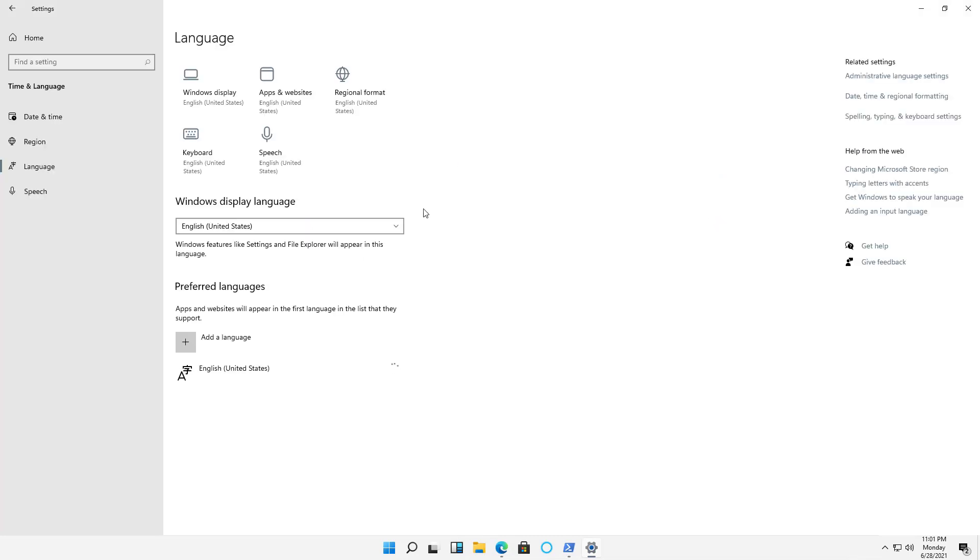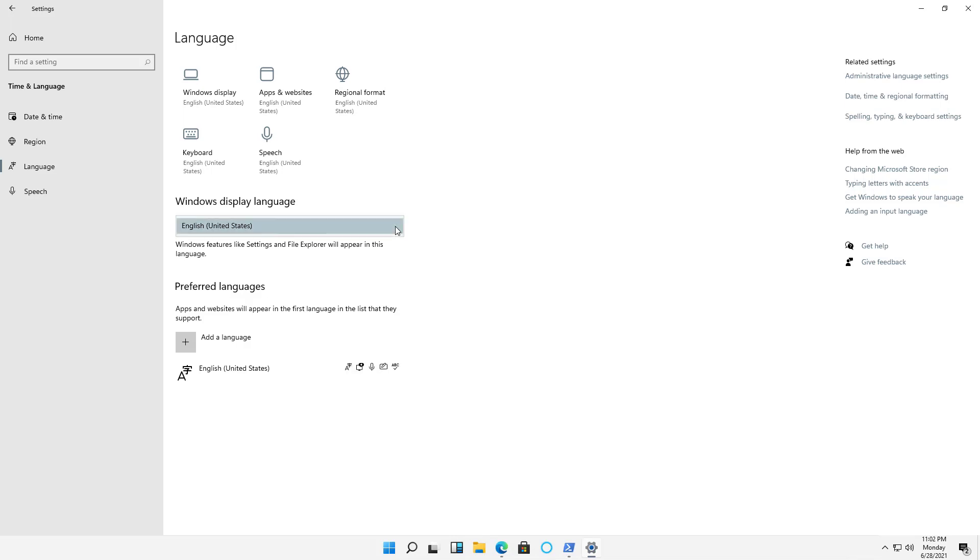And now I'm going to change my language. So here I see Windows Display Language as English United States. And since I haven't added anything yet, I don't have anything else to choose, so I need to go down to where it says Add a Language.